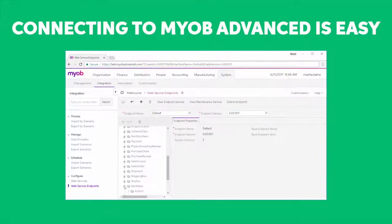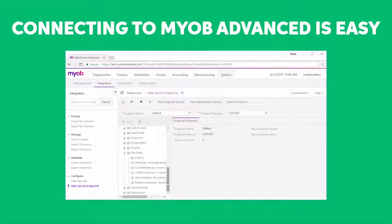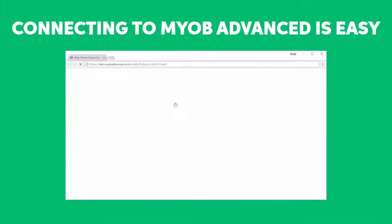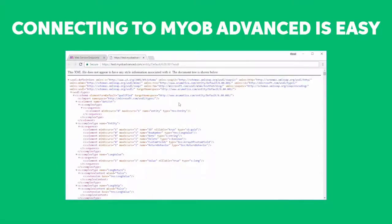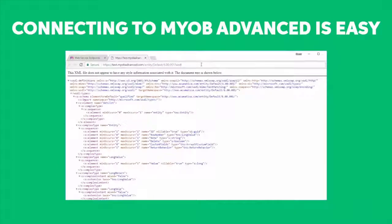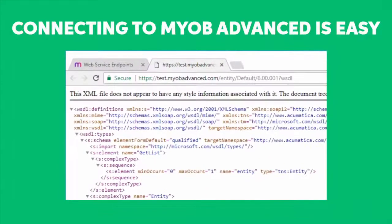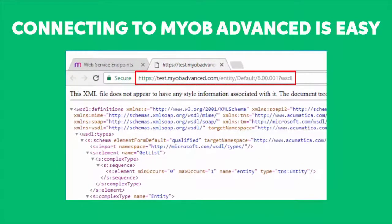Configuration of the API is done directly in the MYOB Advanced interface. Clicking the View Endpoint Service button on the Web Service Endpoint screen opens the WSDL description of the Web Service Endpoint, which is the base URL for your requests. The web service has both a REST and a SOAP interface.